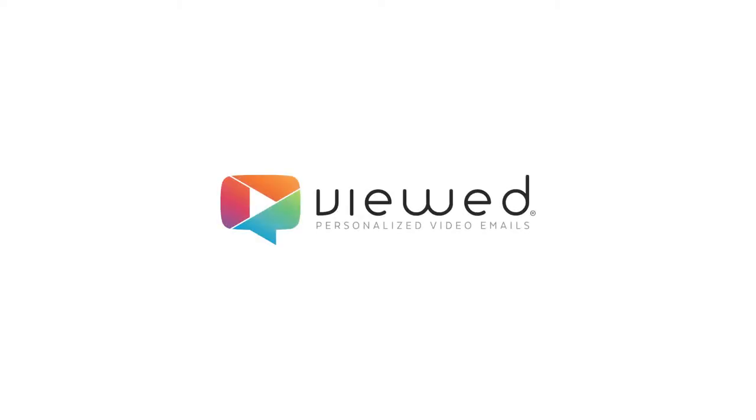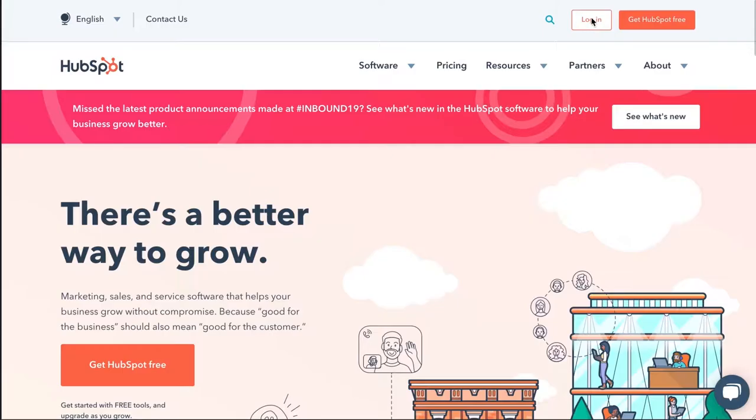Sending live video within email has never been so easy, thanks to VueD and HubSpot.